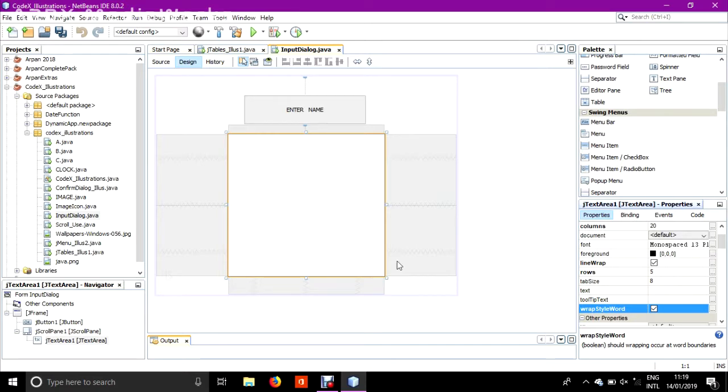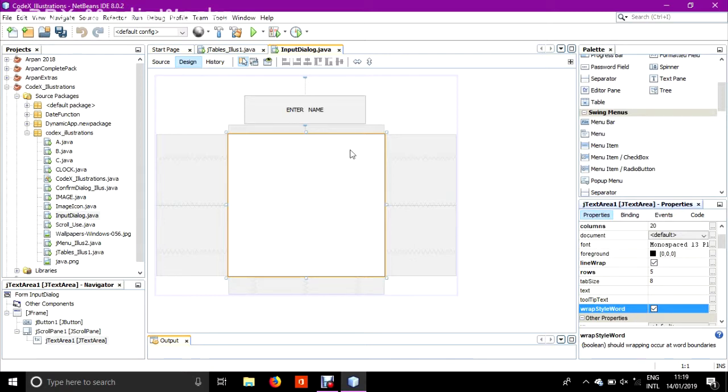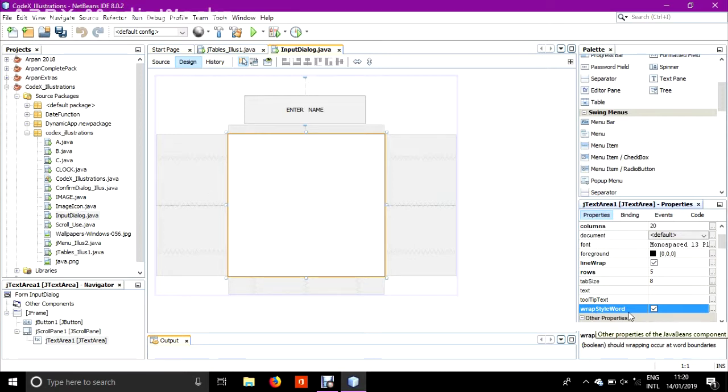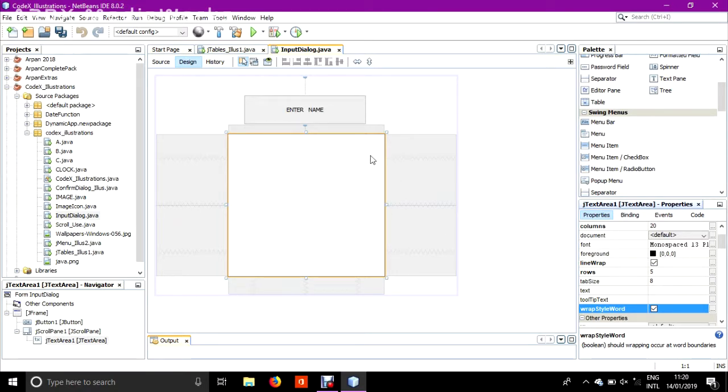Wrap style word is that, for example, I am writing a word 'classmate' and after 'ma' there is no space and the 'te' is added in the next line because of line wrap. So wrap style word means it will identify a meaningful word and it will not cut a word from between. It will just put that whole word in the next line.